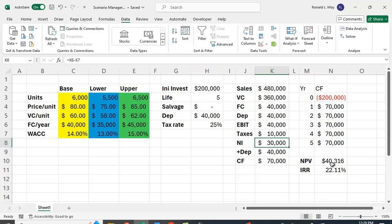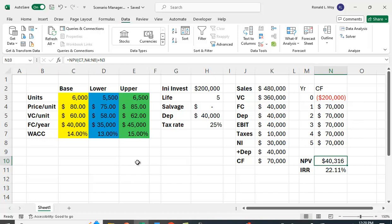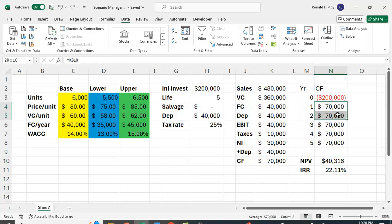We're going to calculate NPV. NPV is going to be equal to the present value of these cash flows minus the cost. We can use the NPV function, but we have to be wary that the NPV function in Excel doesn't actually calculate NPV. It calculates the present value of the cash flows. It starts discounting the first cash flow. So you're going to put in NPV, you're going to put in the cost of capital, which is in C7, and you're going to put in these cash flows right here, and then you're going to subtract out the cost, and we get $40,316.